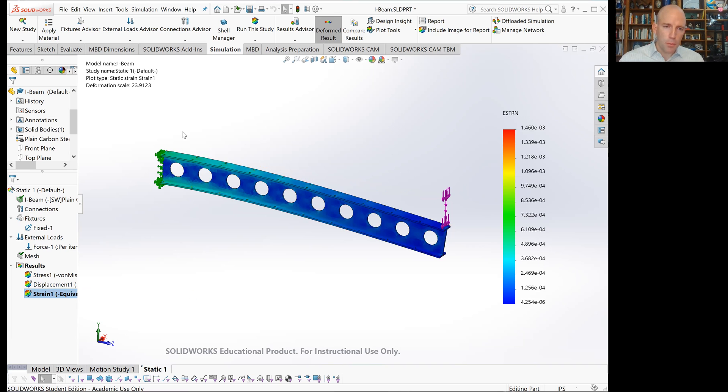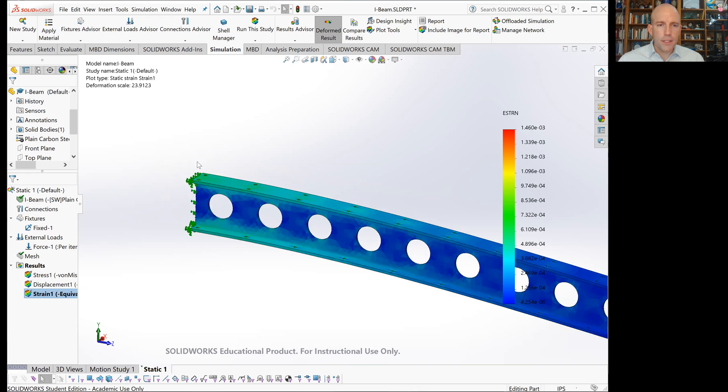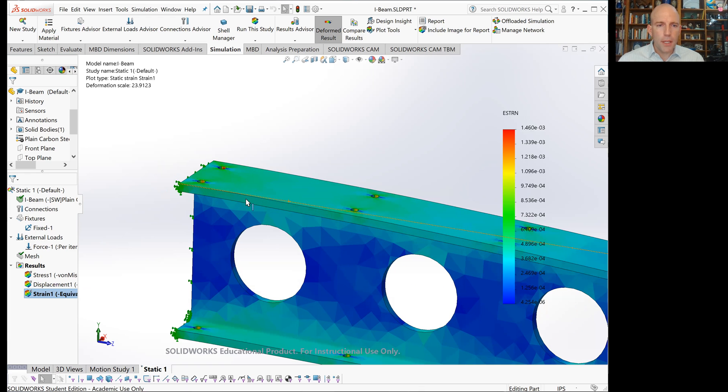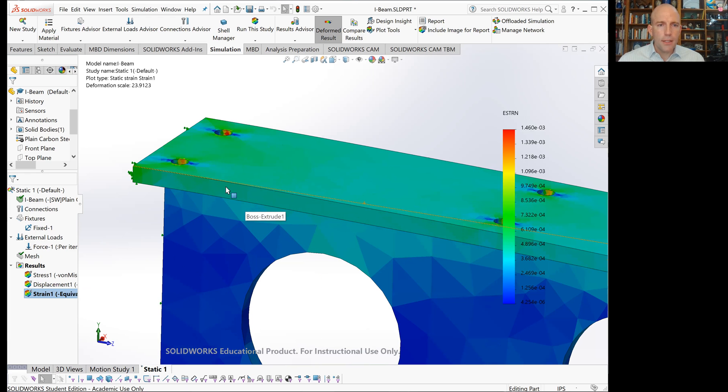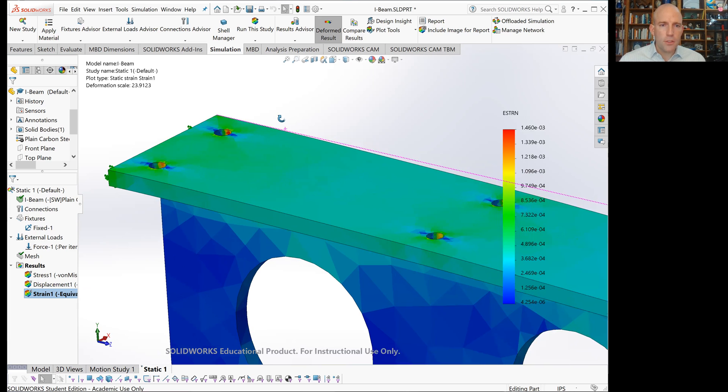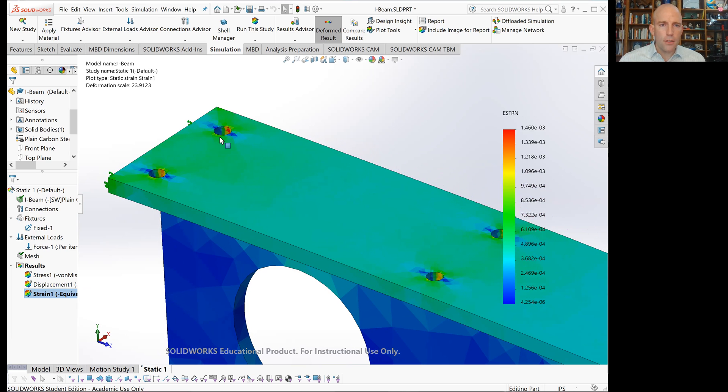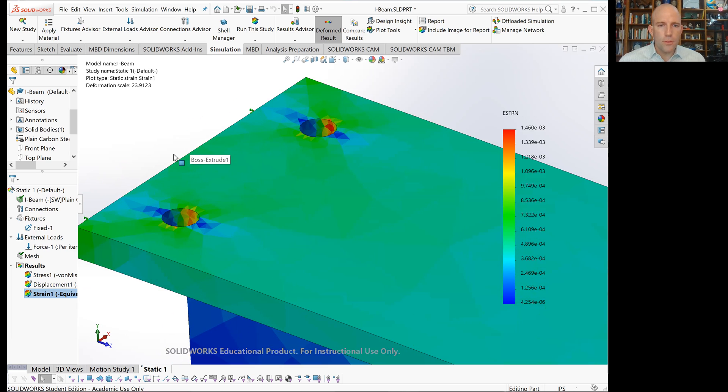The last plot is the strain. This is a little bit boring if you've looked at the stress analysis already because, as you remember from your solid mechanics course, stress and strain are linearly related. So these results look really similar.